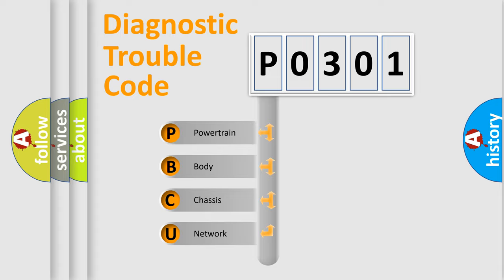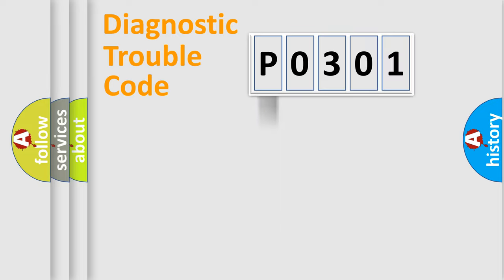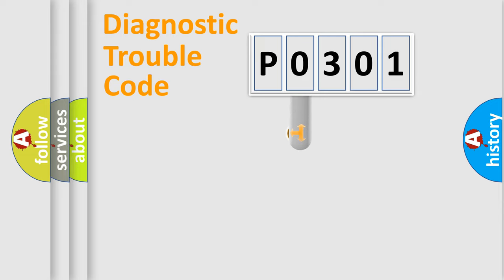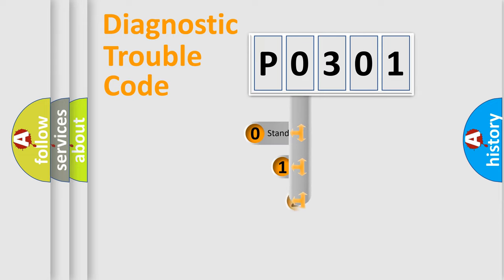We divide the electric system of automobiles into four basic units: Powertrain, Body, Chassis, and Network. This distribution is defined in the first character code.